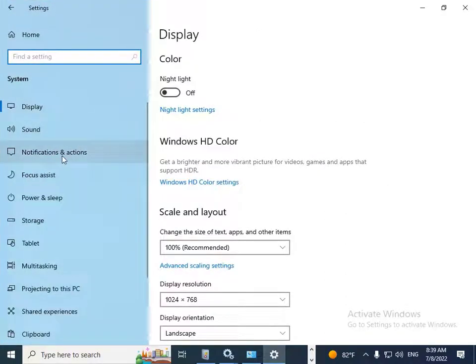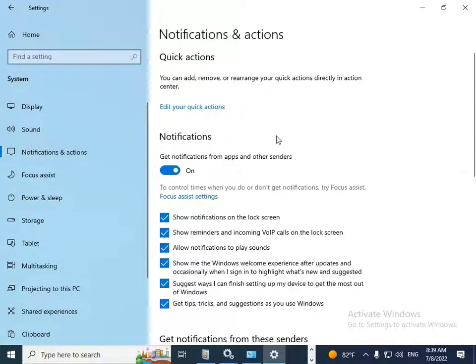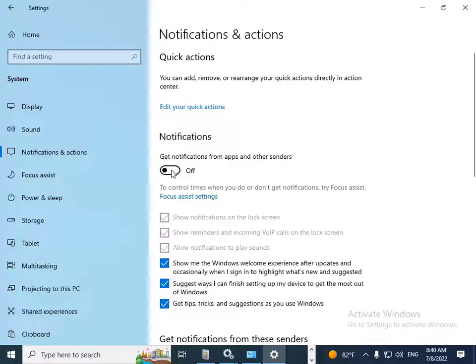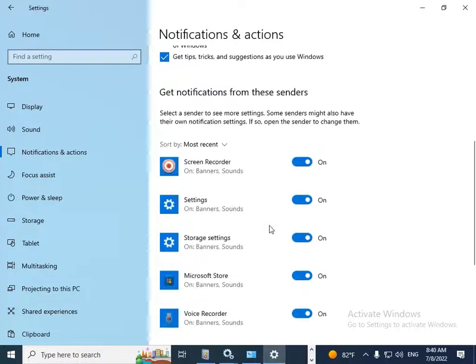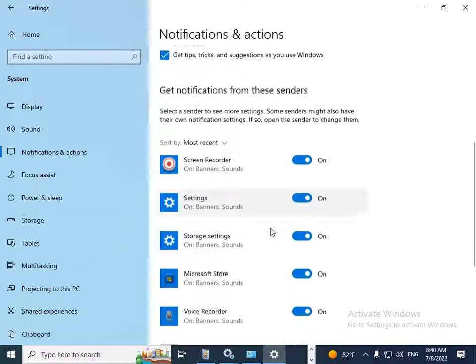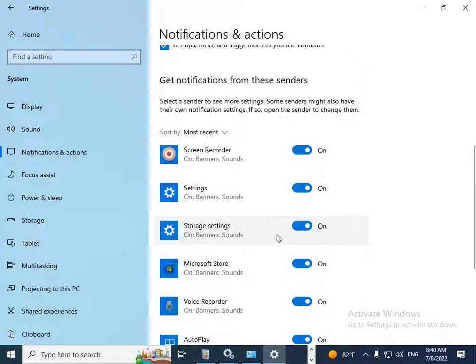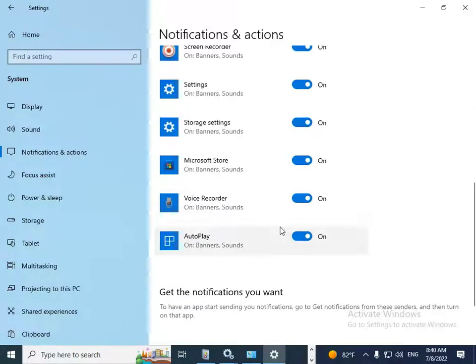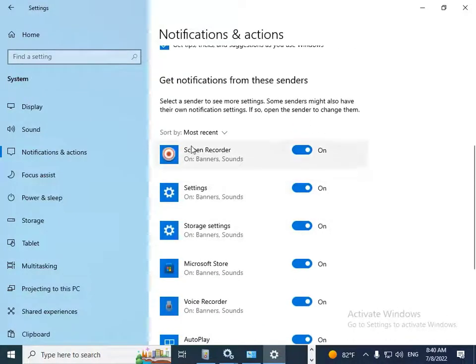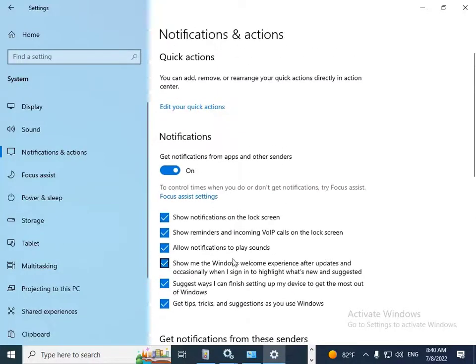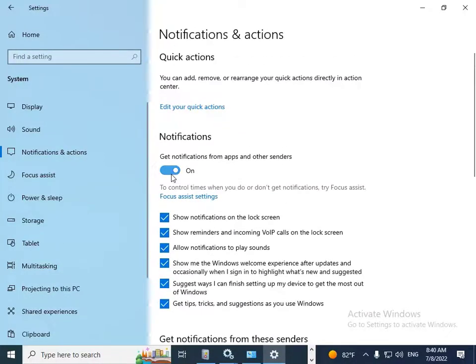After that, you should find Notifications here - Notifications and Actions - double click on that. And if you turn this option off, the notifications will be off. Or you can turn off one by one the notifications of programs here, or you can disable all notifications in your Windows 10. You just turn this option off.